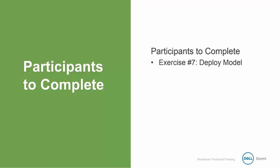So now it's your turn to try exercise number seven on your own and deploy your model to your contact repository. Once you've completed that, you can start the next video. See you later.